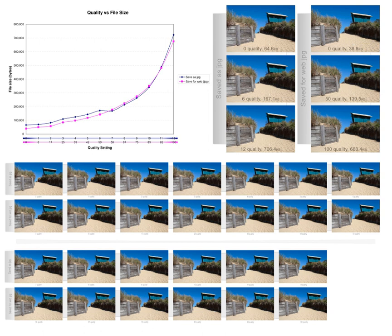Fractal compression and methods for lossless compression include run-length encoding used as the default method in PCX and as one option in BMP, TGA, and TIF; area image compression; predictive coding used in DPCM; entropy encoding where the two most common techniques are arithmetic coding and Huffman coding; adaptive dictionary algorithms such as LZW used in GIF and TIF; deflate used in PNG, MNG, and TIF; and chain codes.